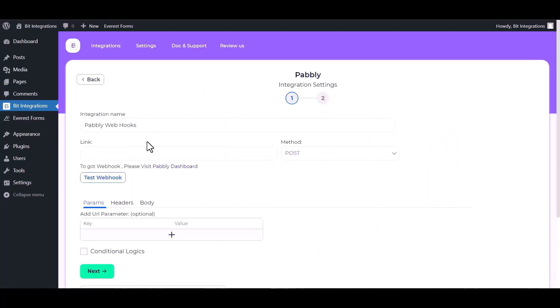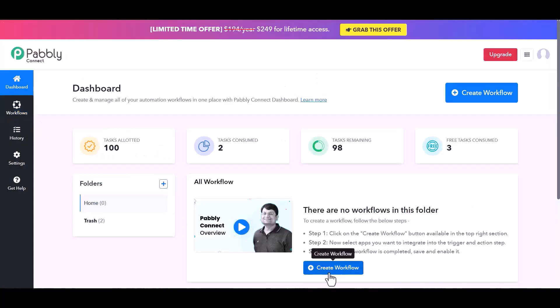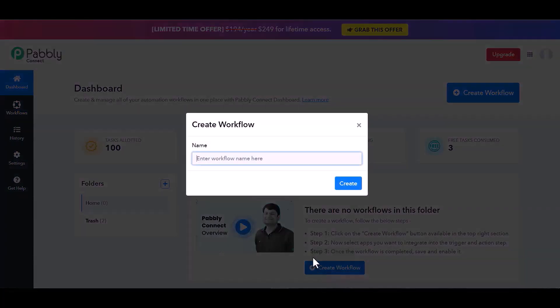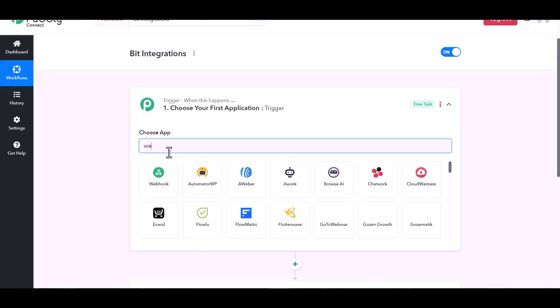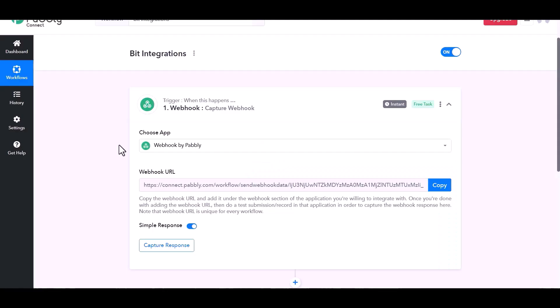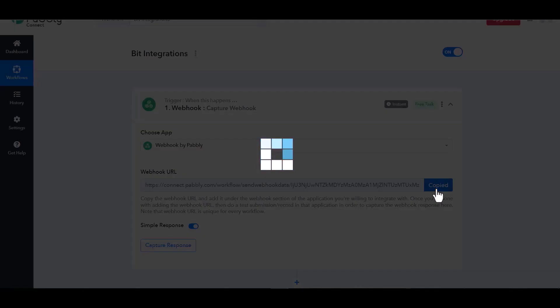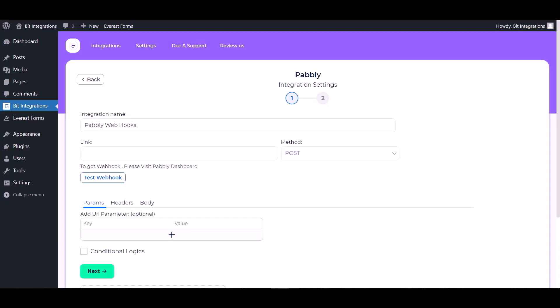Give here the webhook link, so visit Pabbly dashboard, create workflow, give a name. Create search a trigger webhook. Copy the webhook URL and paste it here.